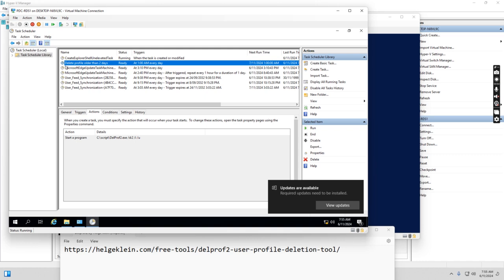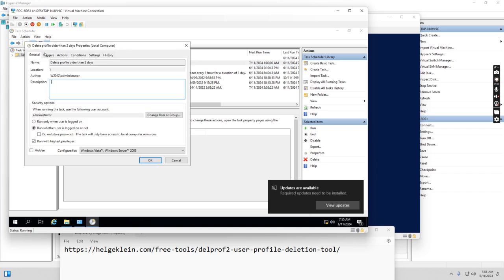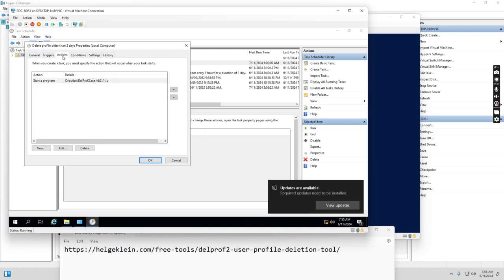So if I go to the task, the action is this script delprof2.exe forward slash d colon two. This means two days old.